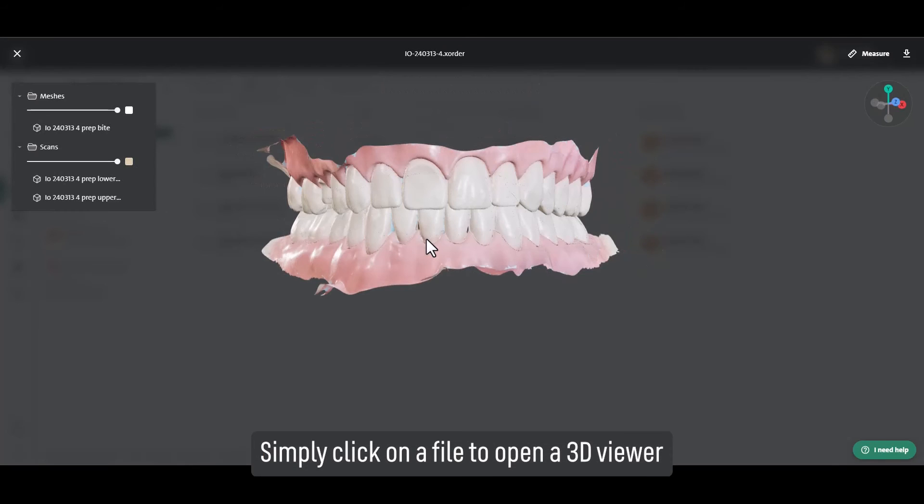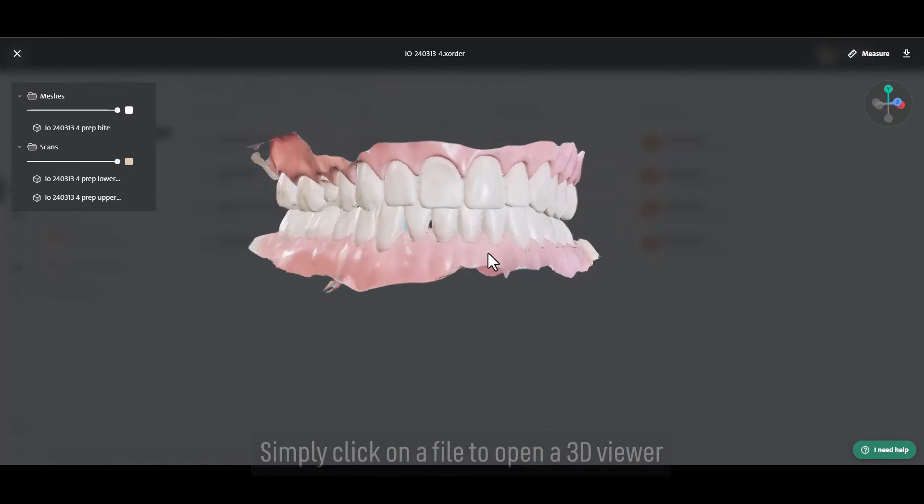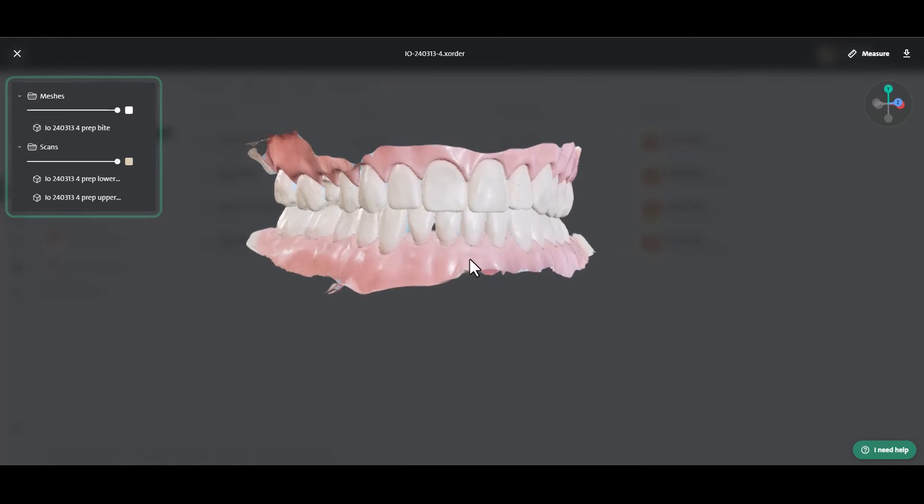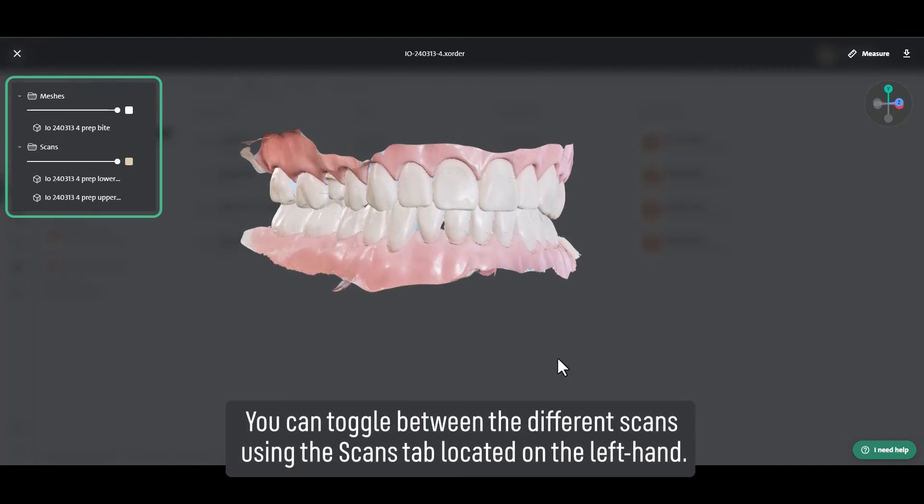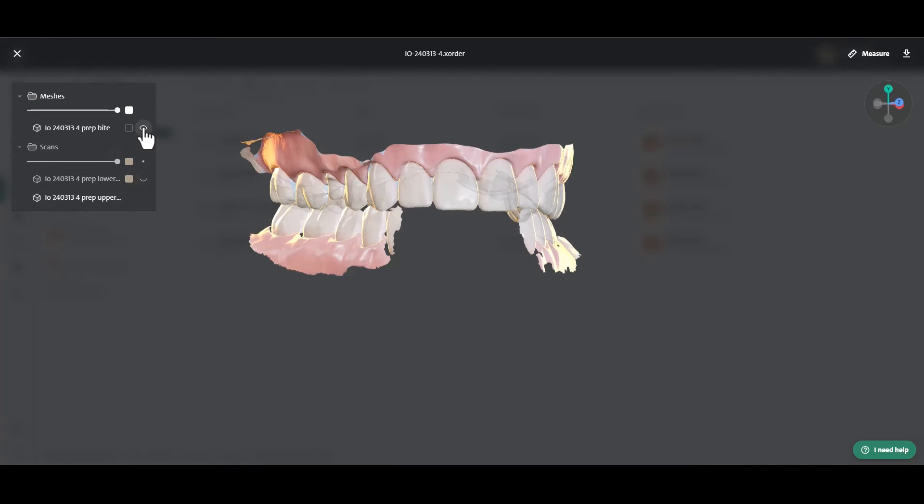Simply click on a file to open a 3D viewer. You can toggle between the different scans using the scans tab located on the left-hand side.